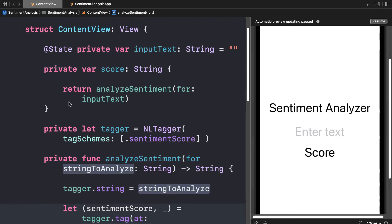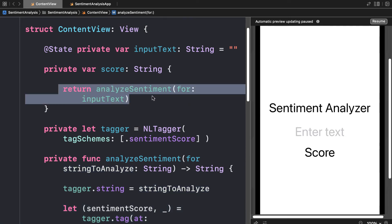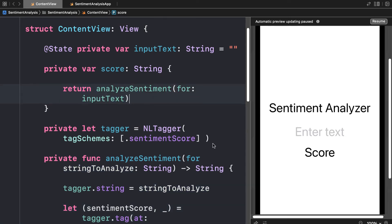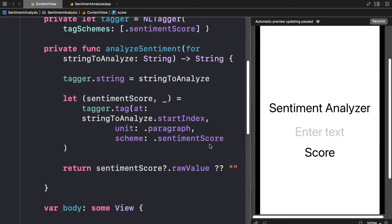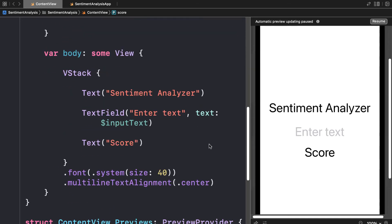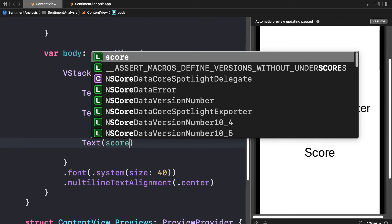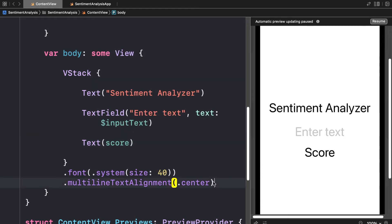We're using analyze sentiment to have our score, which means we can already display the score in our text object. Here instead of just saying score directly, we're actually going to call the score variable that we created.